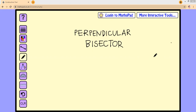Students, in this video we will study a perpendicular bisector. We will learn how to divide a line segment into several equal segments — for example, into two equal segments or four equal segments.